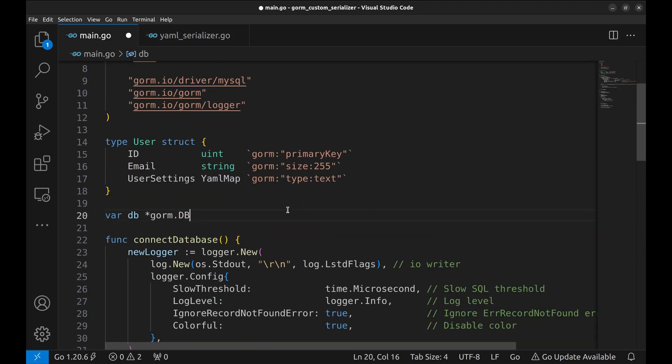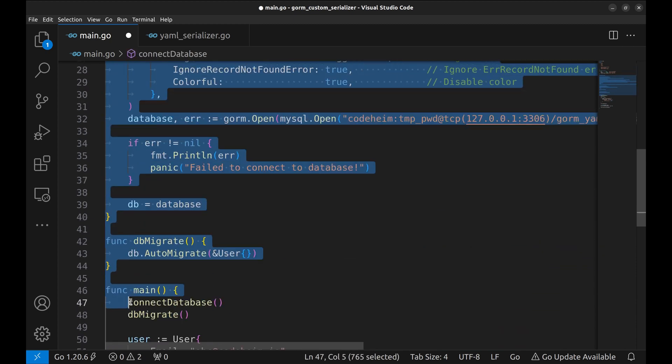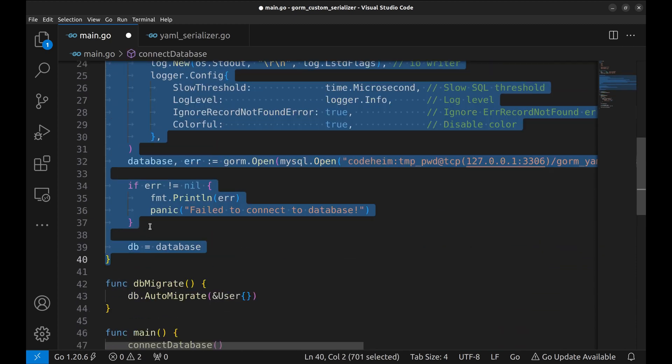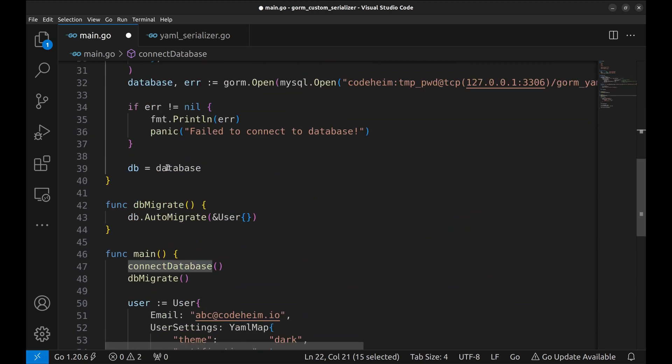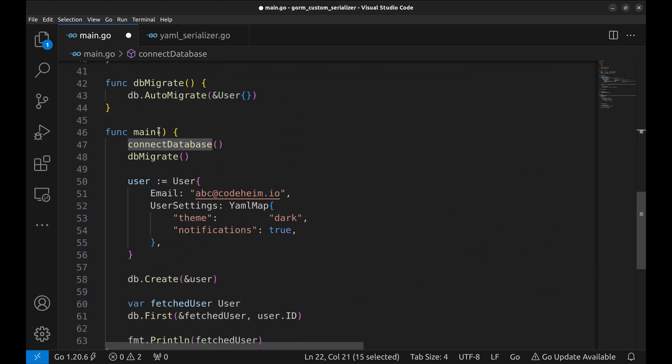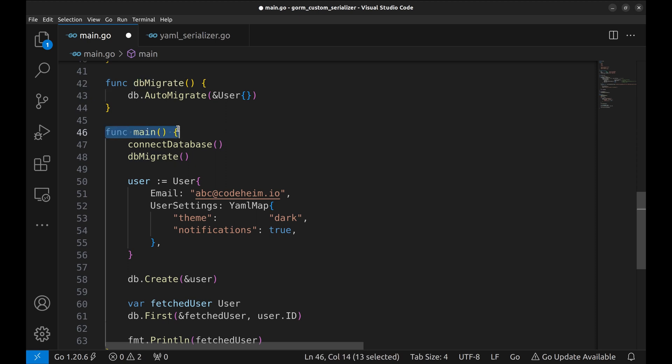Here we created a DB connection and a method to make the connection. Next is the database migration function. In the main function, we call these functions.